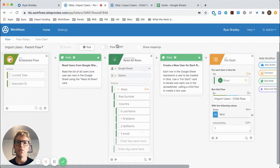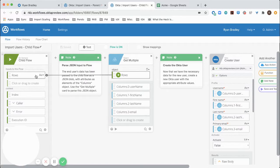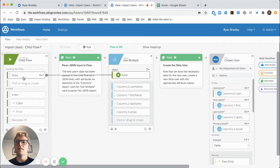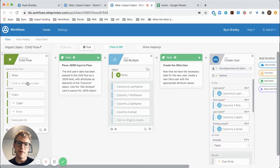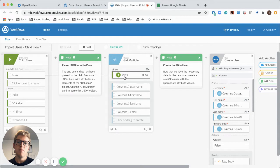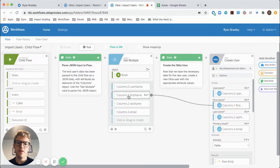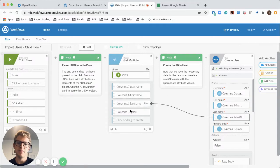So let's take a look at how that flow works. This flow takes the row data as an input and then passing it into an object get multiple card parses the JSON input to the flow into the relevant user attributes of username, first name, last name, and email.